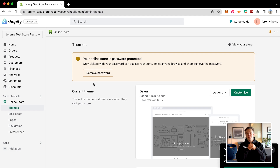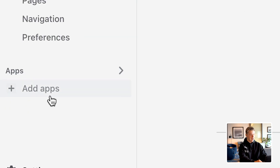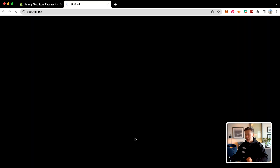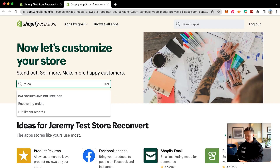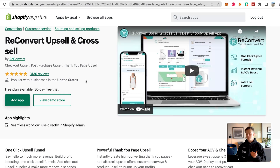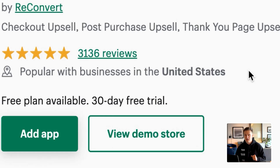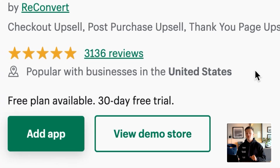Now that we're inside of my computer, the first thing you're going to do is go over to your Shopify store and go down to add apps. You're going to go ahead and go to the Shopify app store, type in ReConvert, and click on this literally perfect five-star rating with over 3,136 reviews. This is one of the most downloaded apps on the Shopify app store, and it's obviously for a reason.